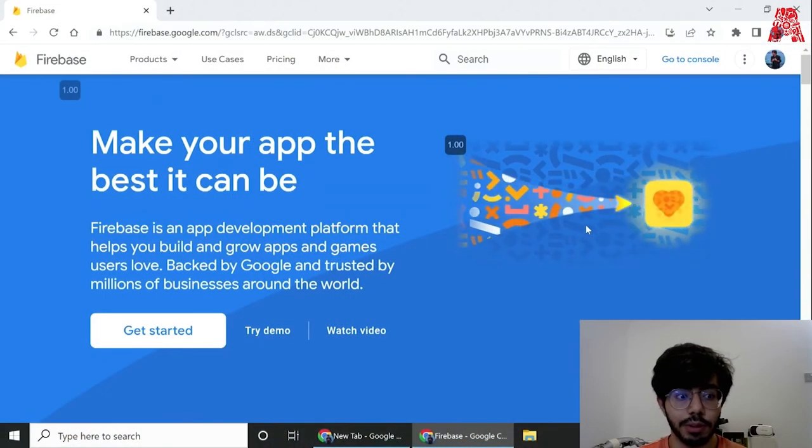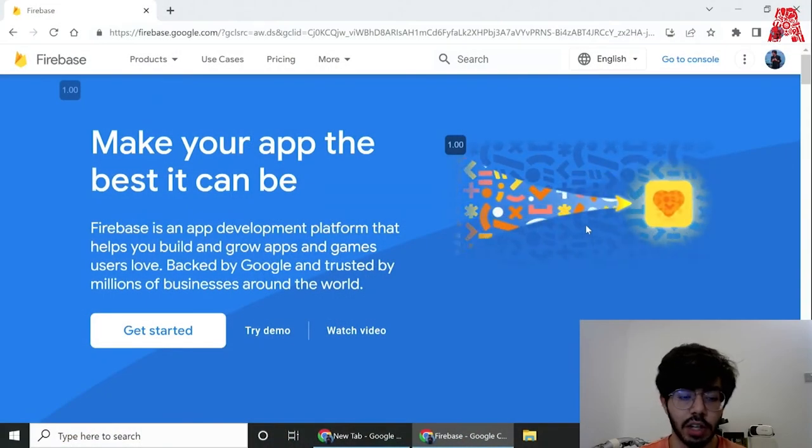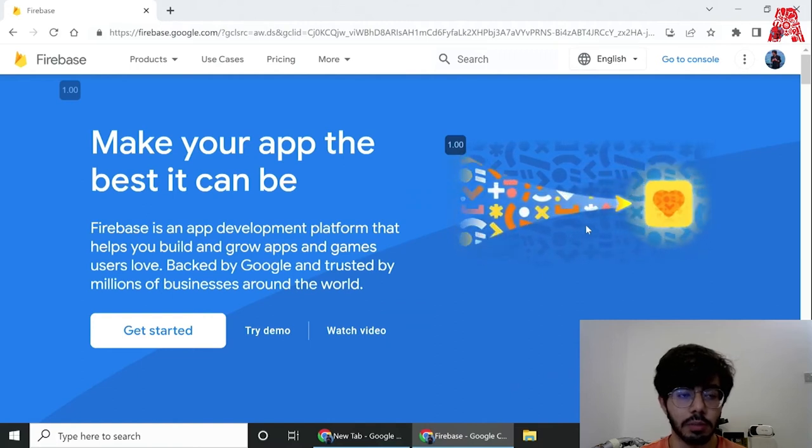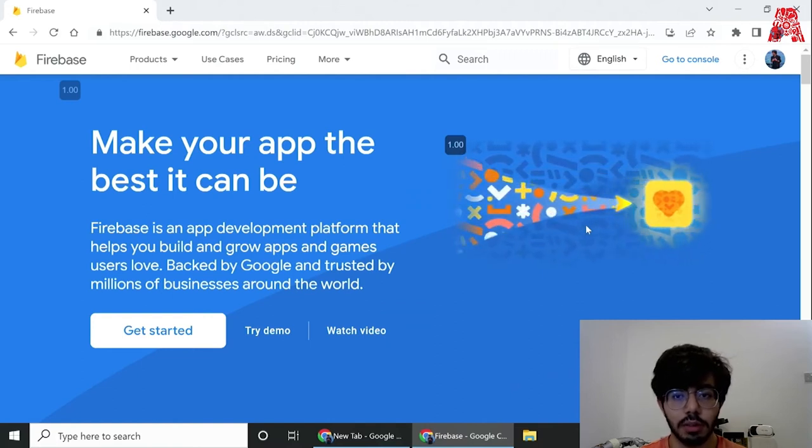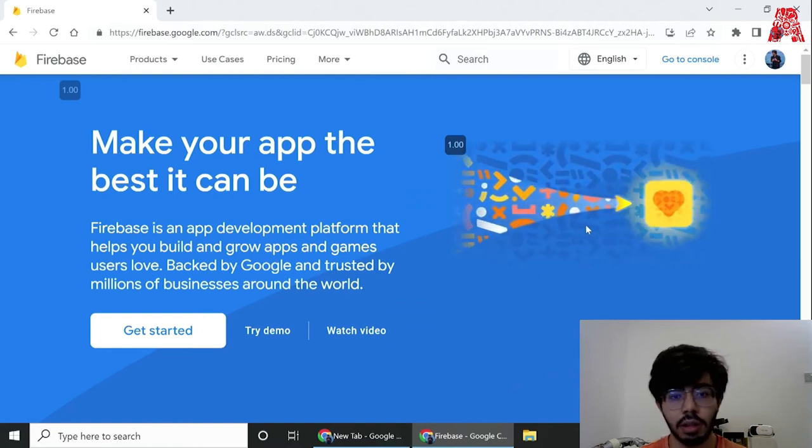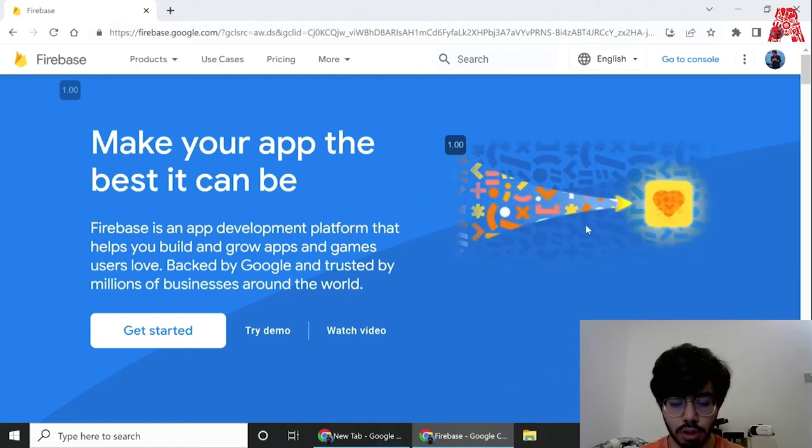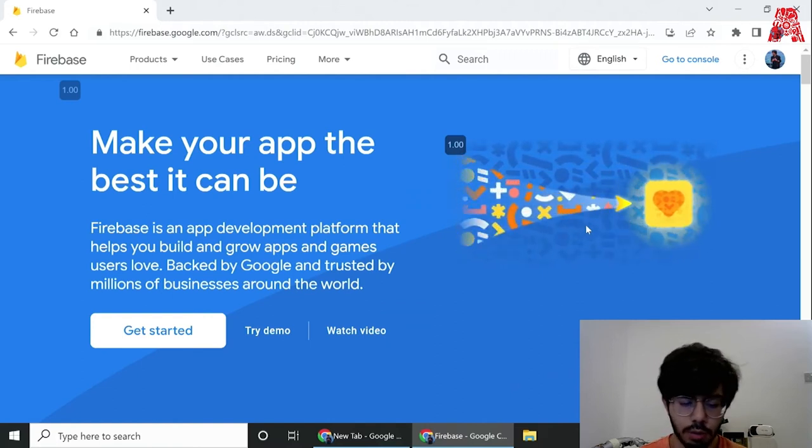To begin, what we would require is to create a real-time database on Firebase, but first we'll also need to create a project over there. So let's get started.